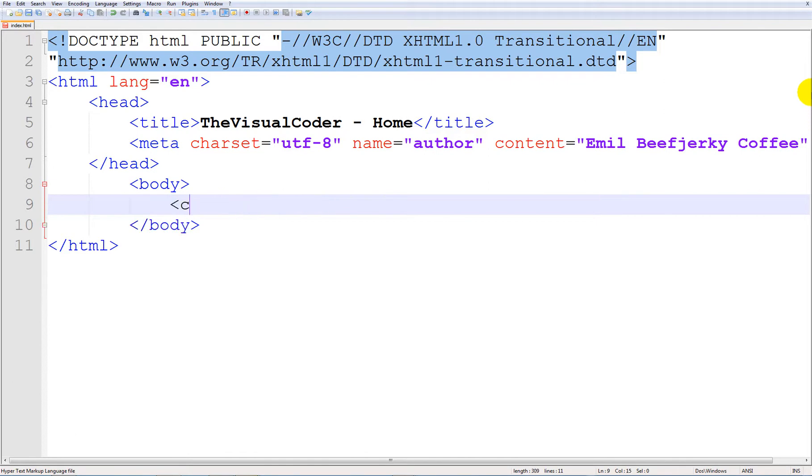Of course you can always use center commands and stuff like that but again, this is a very useful command.